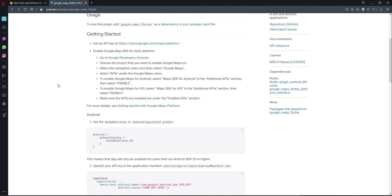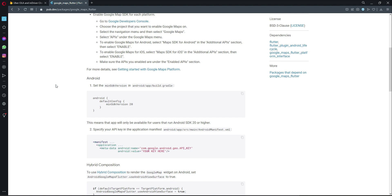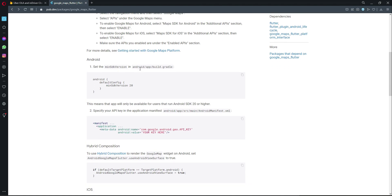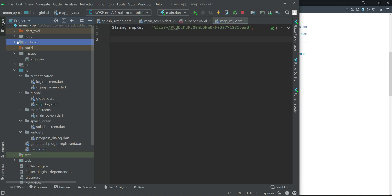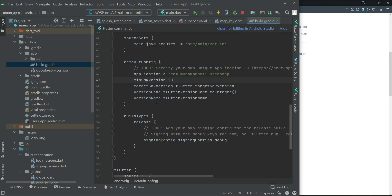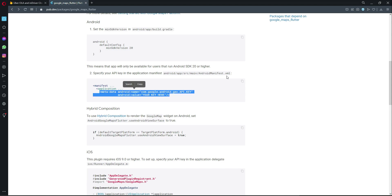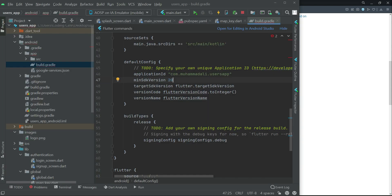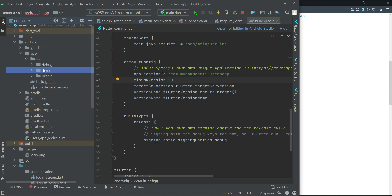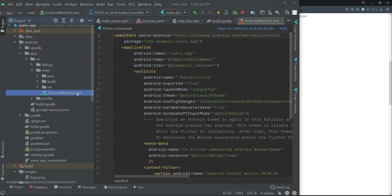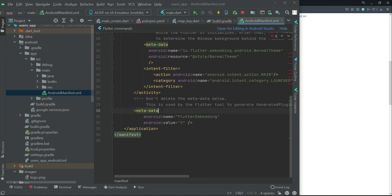Come back to the browser documentation. Make sure the minimum SDK version is 20 — in the Android app's build.gradle it is already set to 20. The next step is to copy the metadata snippet from the documentation and add it to the AndroidManifest.xml file, located at android > app > src > main > AndroidManifest.xml, placing it at the bottom after the existing metadata.